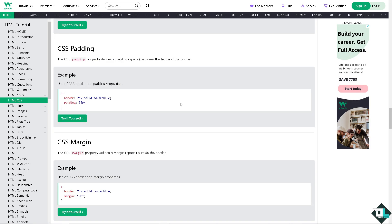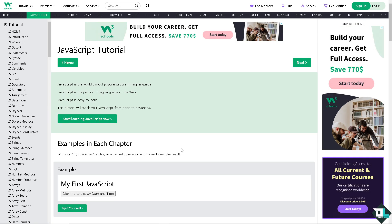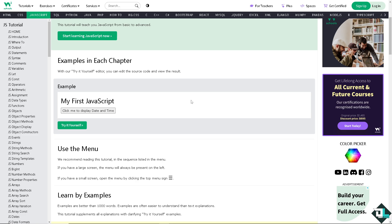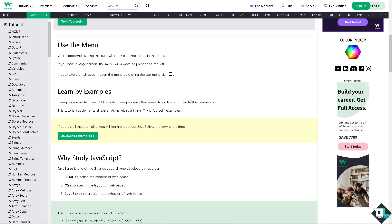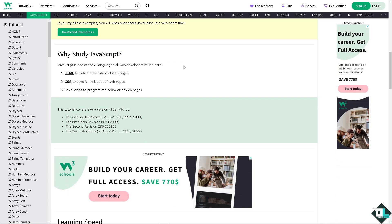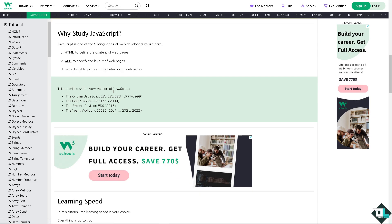Then the next thing that you need to familiarize yourself with is JavaScript. This is going to be the world's most popular programming language, the programming language of the web. Easy to learn. And of course, there's a lot that you can learn from this W3Schools. So HTML, CSS, and JavaScript.